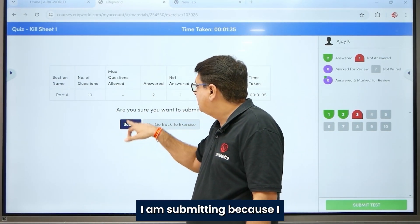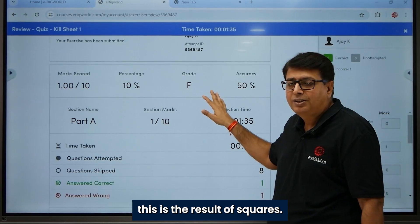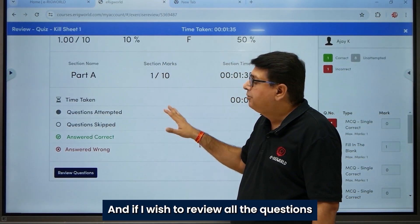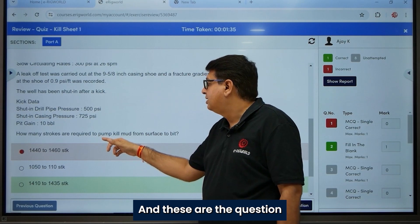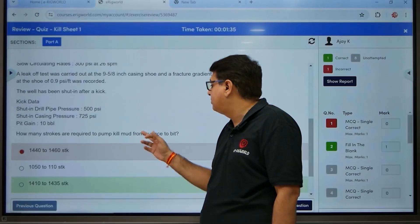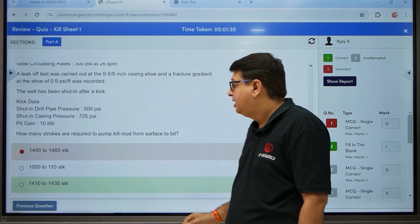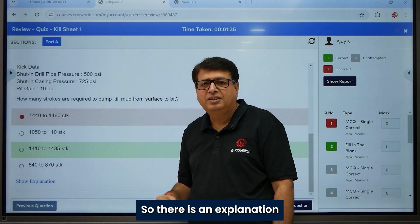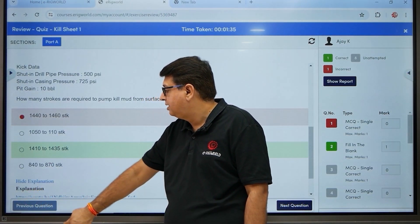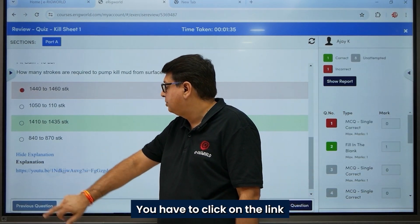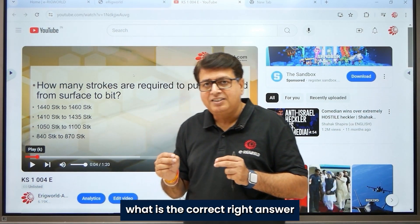I will submit now to show how it works. Here you can see the result of the quiz. If I wish to review all the questions, I click the Review button. The question asks how many strokes are required to pump kill mud from surface to bit, and I can see whether my answer was right. If I'm unsure why an answer is correct, there is an explanation for every question — click 'Show Explanation' and the right answer with reasoning is displayed.